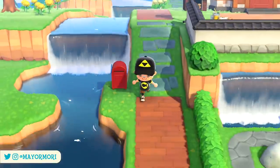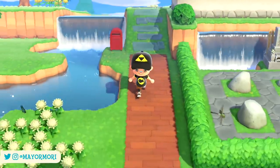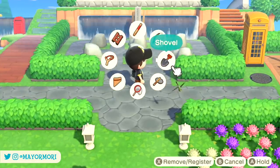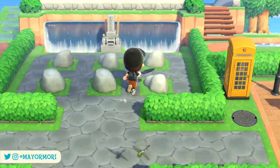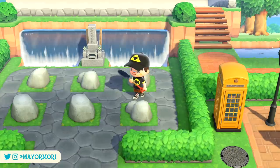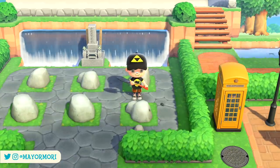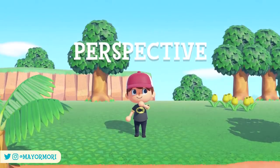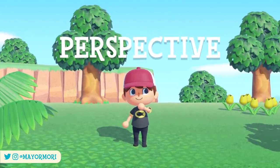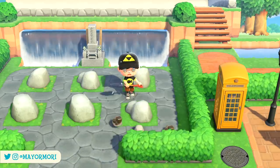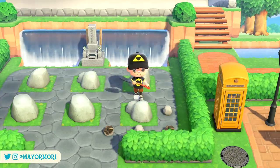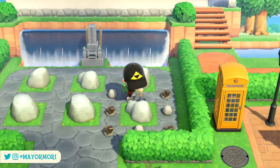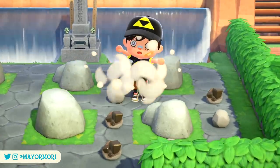Hey YouTube, welcome back to a brand new Animal Crossing New Horizons video. Today we are discussing forced perspectives in New Horizons, as well as quickly going over step by step how to design one. So the latest layout design that seems to be trending right now for New Horizons is what's known as forced perspective, so I thought we'd quickly talk about it a bit before designing one of our own.